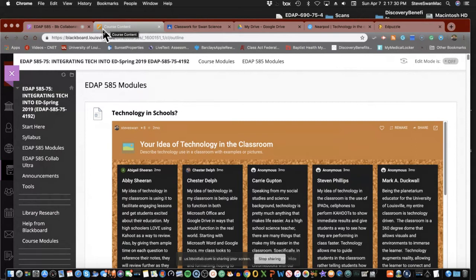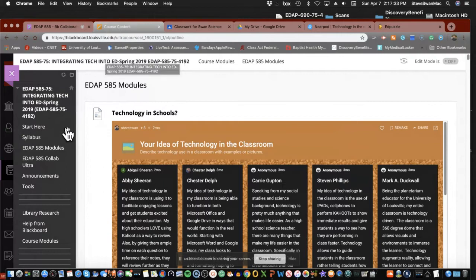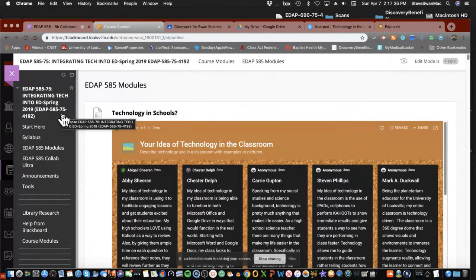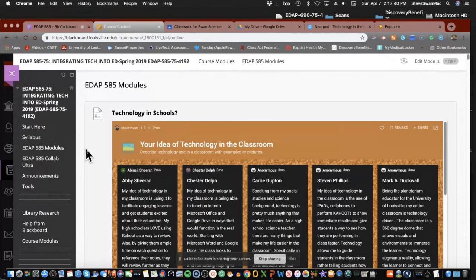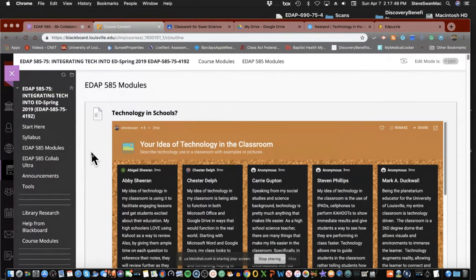So what we're going to do is I'm going to create a series of videos that will show assessment through the lens of looking at it through Google Classroom, looking at it through the lens of Nearpod, and looking at it through the lens of Edpuzzle.